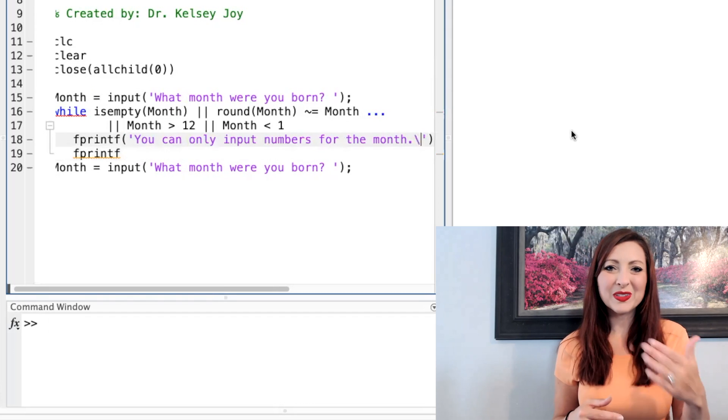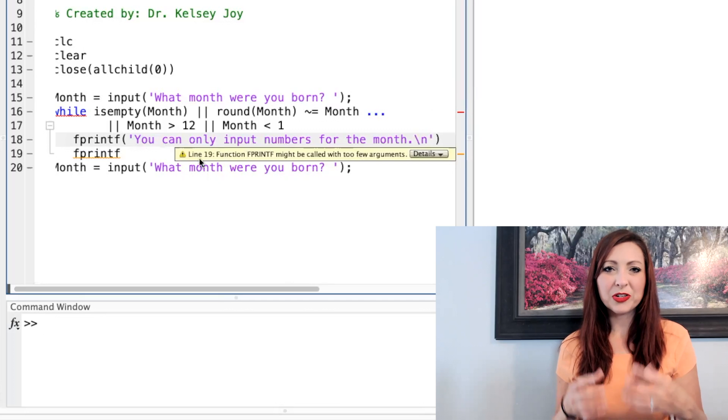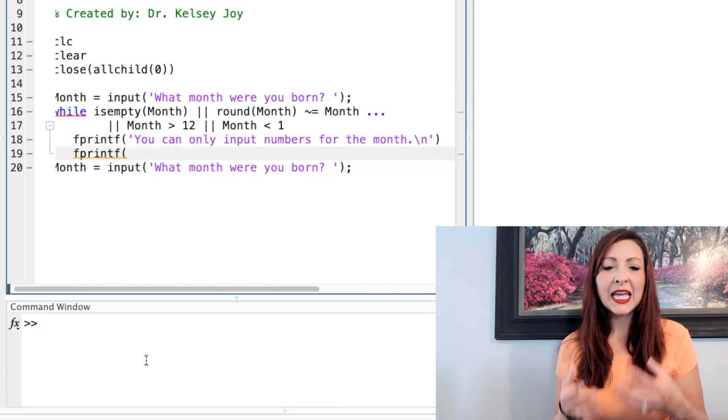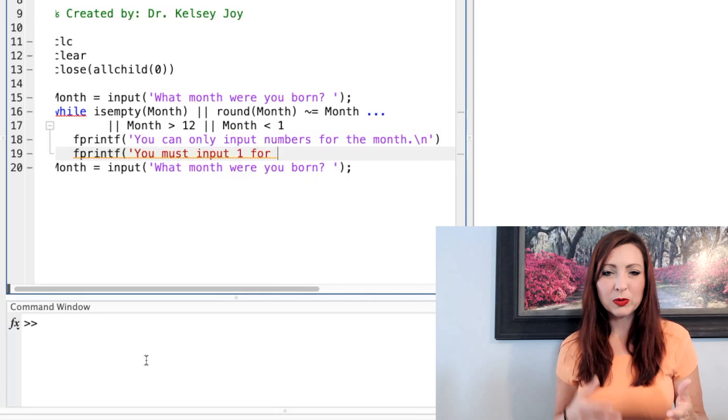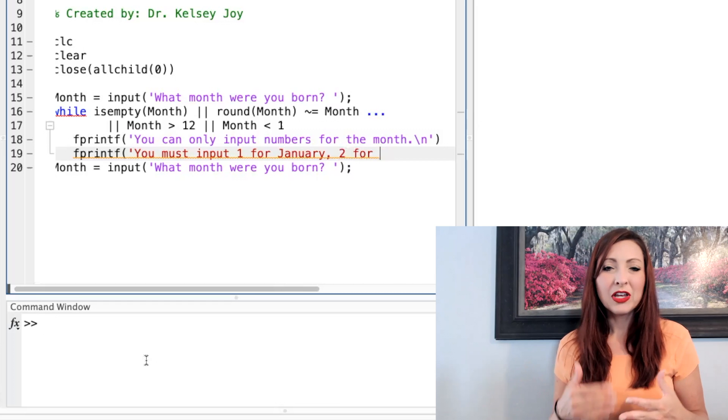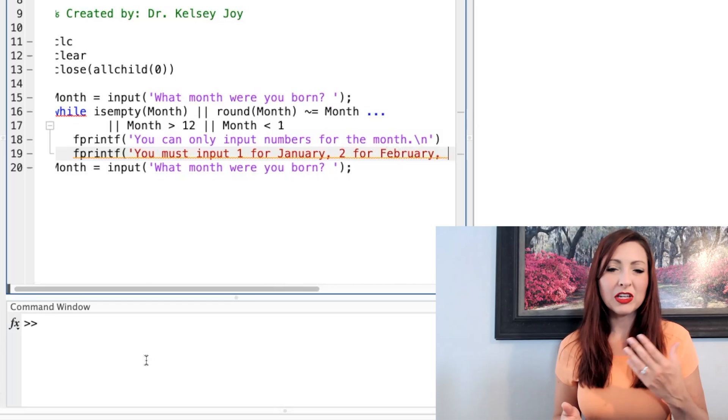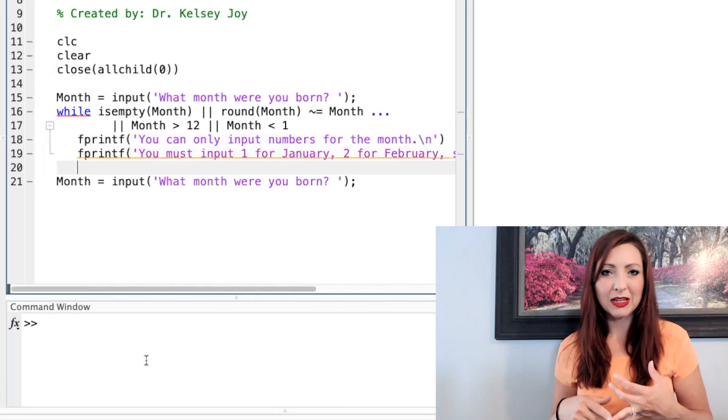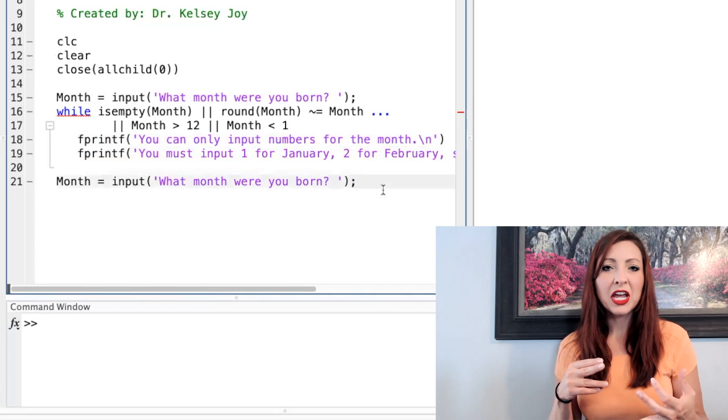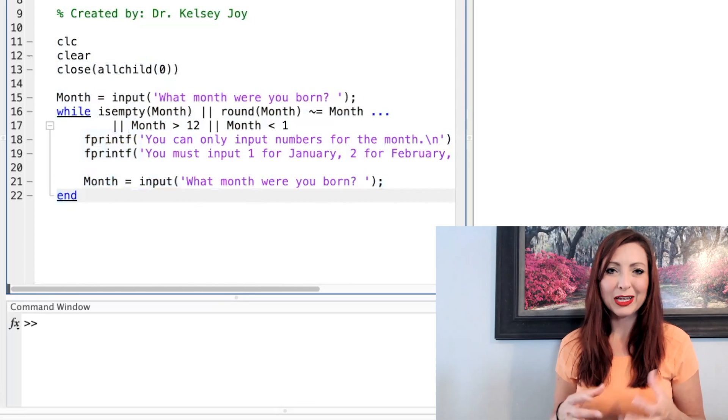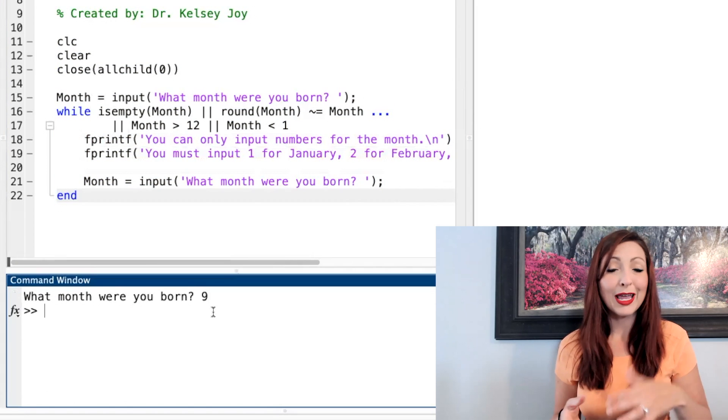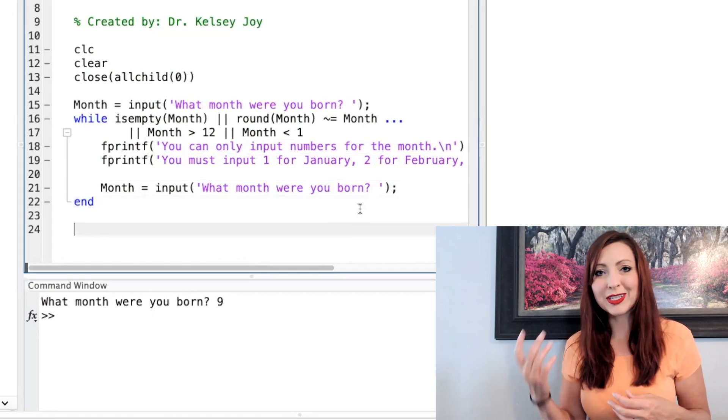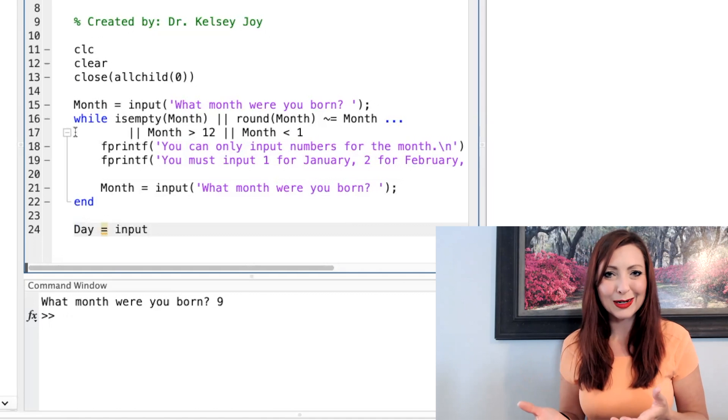The month is a little easier than the day. I just need to make sure that it's not empty and it actually is a number that's between 1 and 12 and it's a whole number. So for whole numbers, I can use the mod function. I'm using the rounding function here. You can use any rounding function to check and make sure it is a whole number by just saying a rounded version is not equal to the original version.